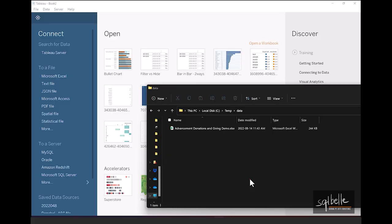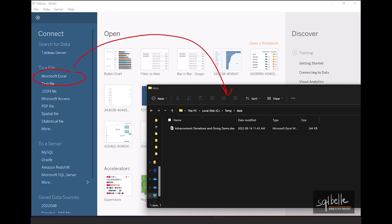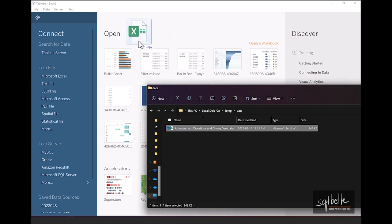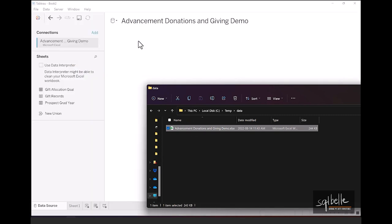I have an open instance of Tableau, and we have a couple choices to connect to an Excel file. You can either go to connect to a file, Microsoft Excel, and then navigate to where the file is. Or, alternatively, you can also simply drag and drop this file onto the open instance of Tableau. I'm going to choose the second option. So I'm going to take this file, drag and drop that to an open instance of Tableau, and Tableau will automatically connect to this data source.